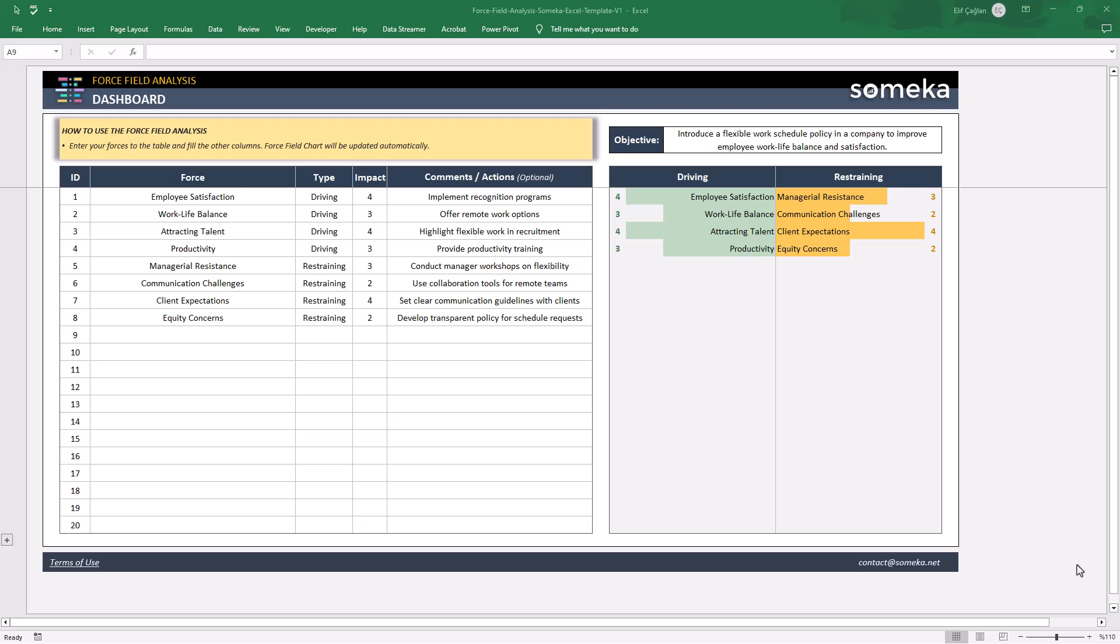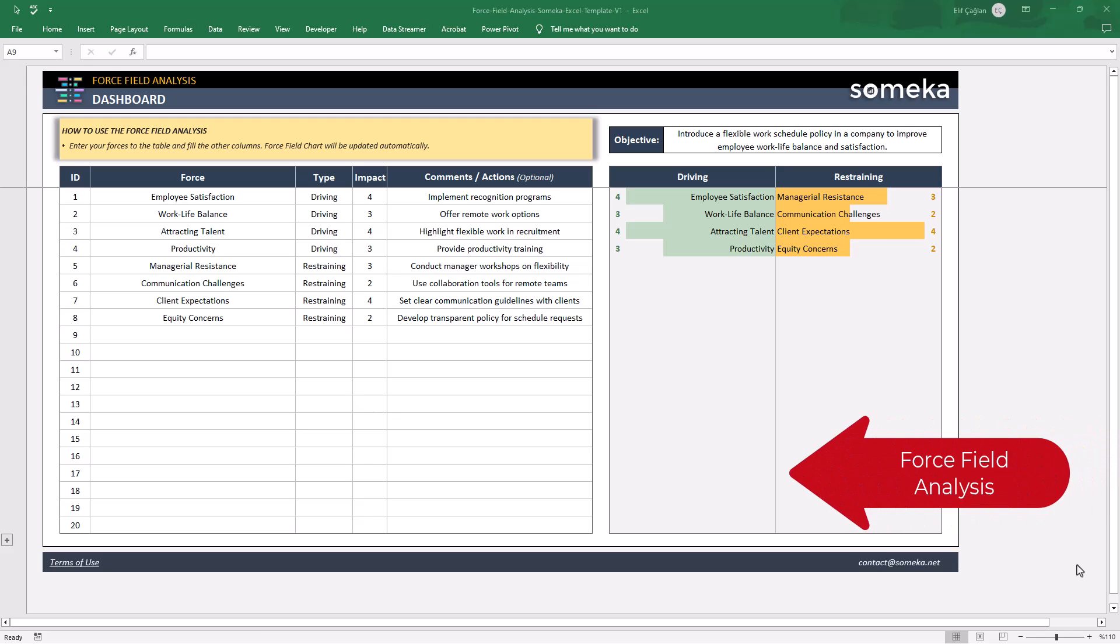Hello, welcome to SOMEKA channel. Today we are here with a new template, Force Field Analysis.